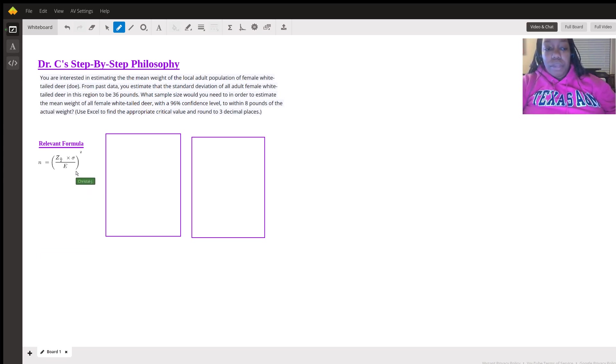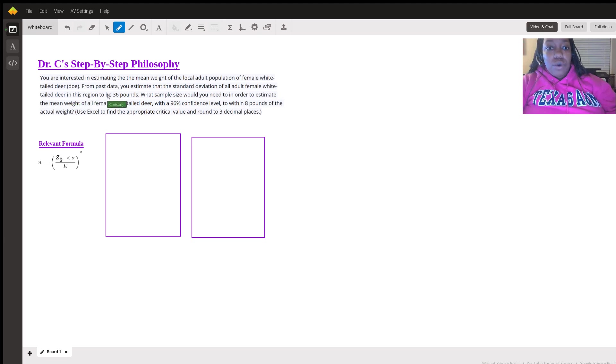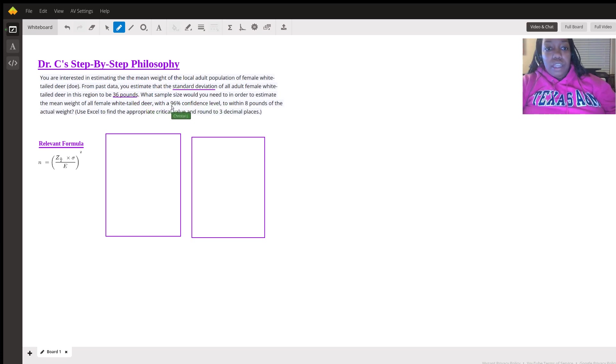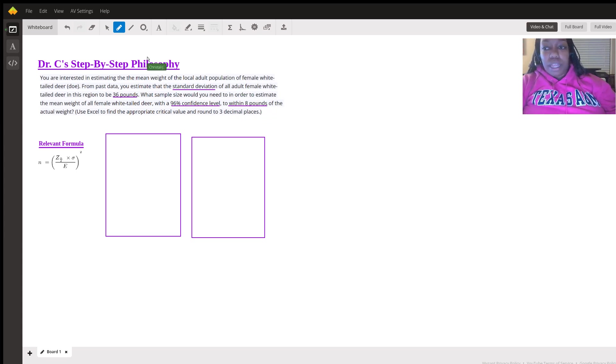So this will be the relevant formula to calculate the sample size. Then we're going to go through this word problem and underline the important elements. Standard deviation, they give us that, is about 36 pounds. We can calculate the sample size, 96% confidence level, and then within eight pounds of the actual weight. So it's not much, but it gives us something to work with.